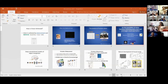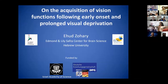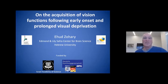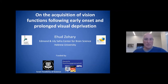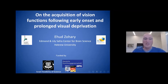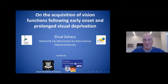Thank you so much. I'll be talking about the acquisition of vision functions following early onset and prolonged visual deprivation. This work has been done with many collaborators that I will mention as we go, and it's been funded by the Israel Science Foundation and lately by the DFG, the German-Israeli Foundation.